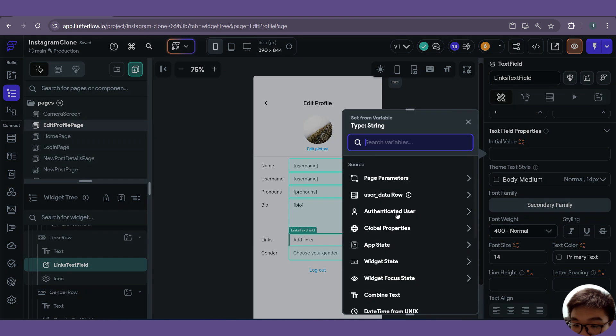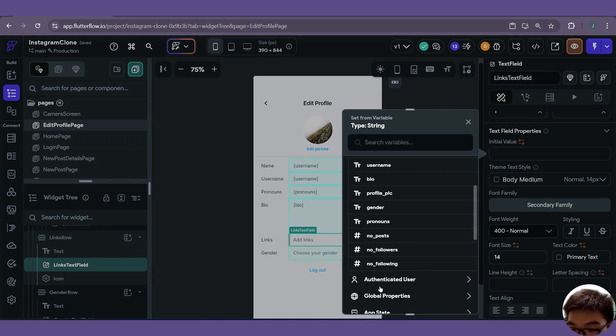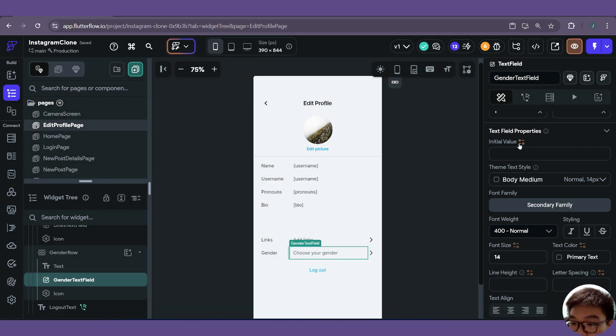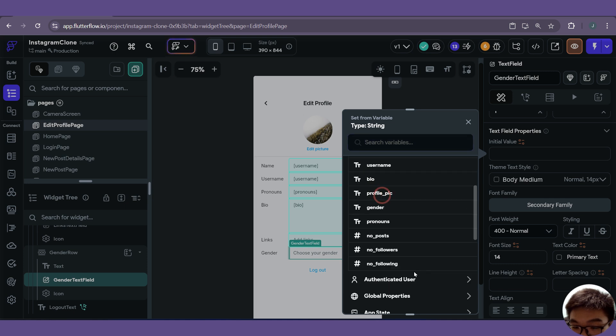For links, we don't have any links. But for the gender field, we set it as our user data row gender.